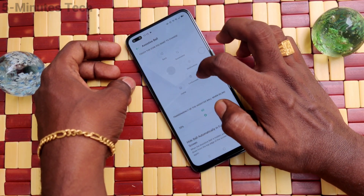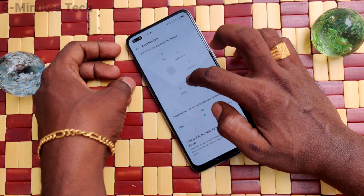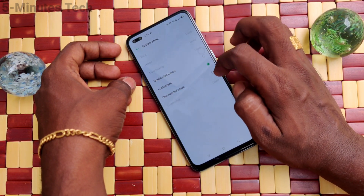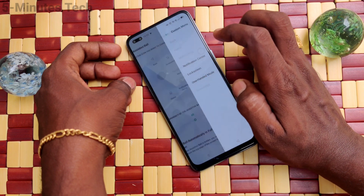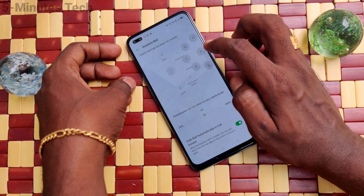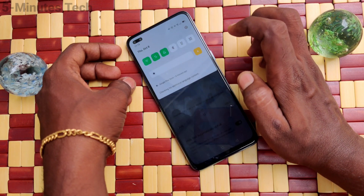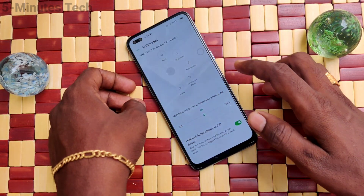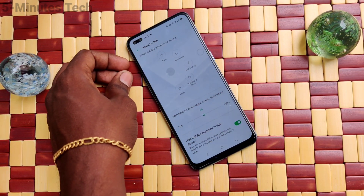In this way you can easily set and also change these functions. Just long press on any function, then you can change the function. For example, I changed it to Notification Center — click on that and it will open notifications. That's all, friends. Thanks for watching, bye.